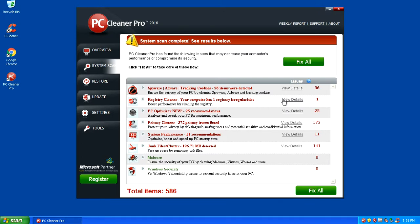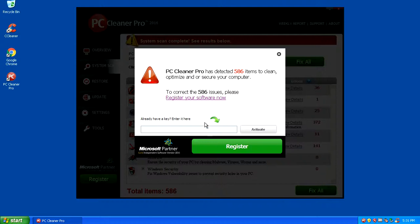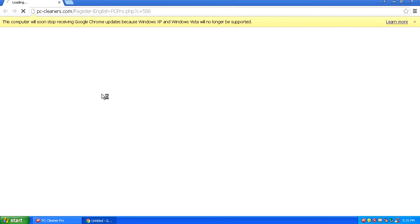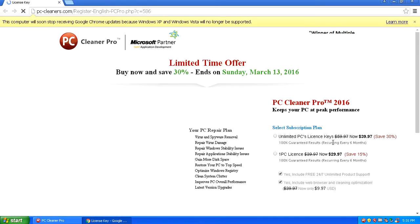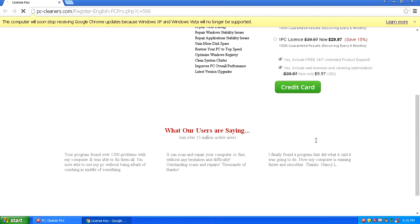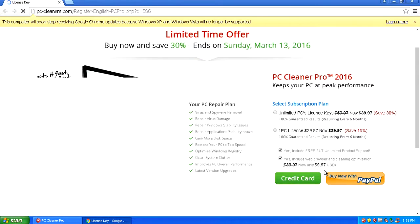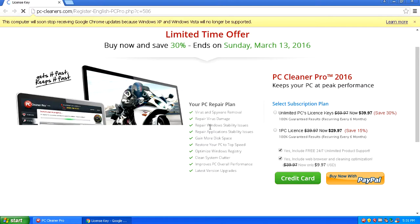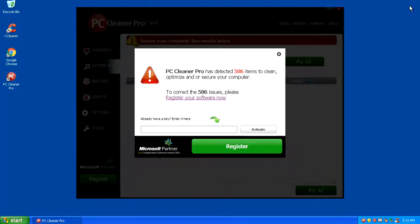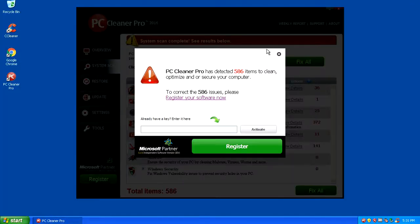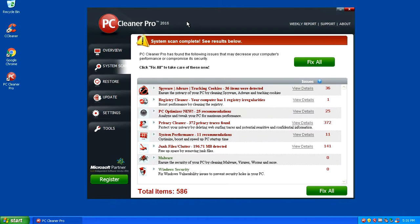Once it's on your system, it will scan your computer and say you've got a lot of problems, but in order to fix it you must buy the full version of the software. There's other software out there that will actually clean your computer. You can see here they're wanting thirty nine bucks for this.